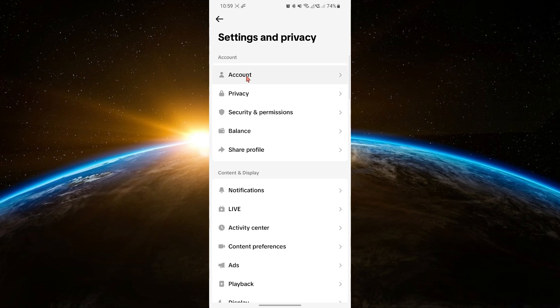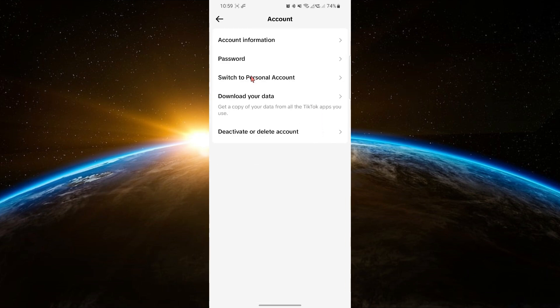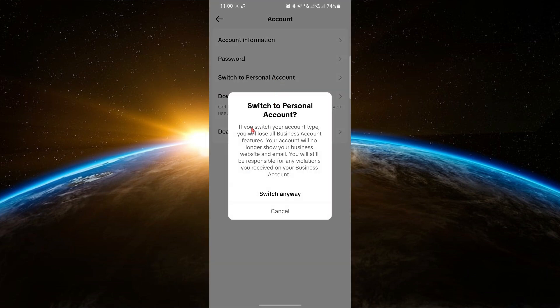tap on Manage Account. Under the Account Control section, you'll see the option Switch to Personal Account. Tap on that.